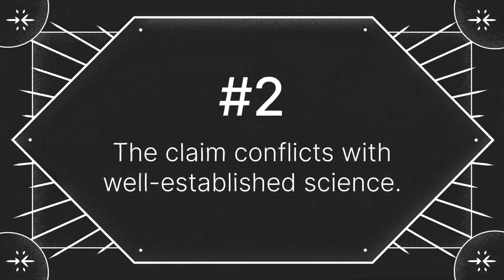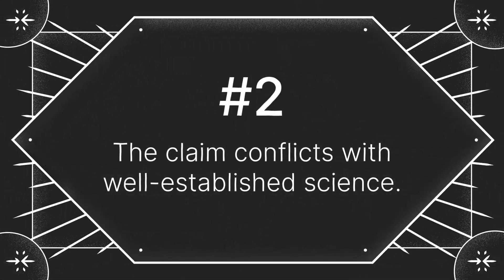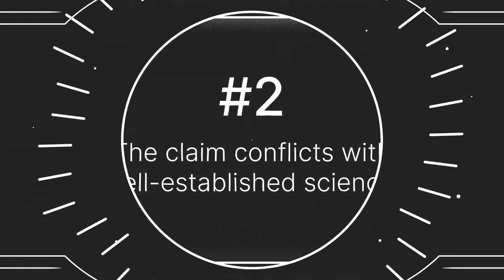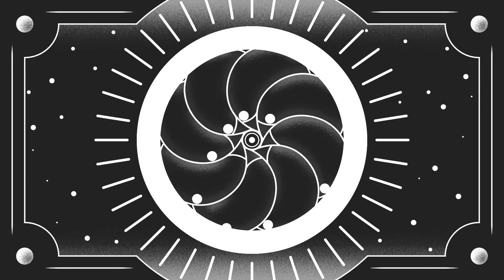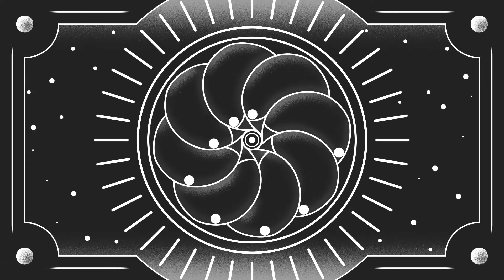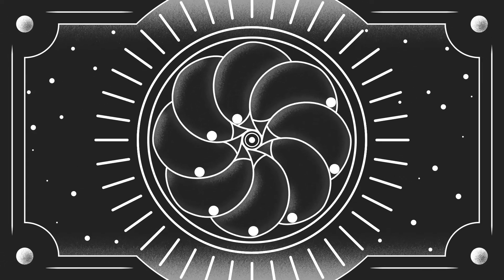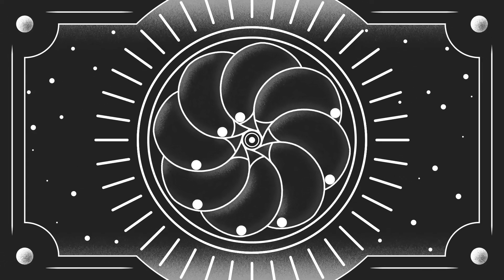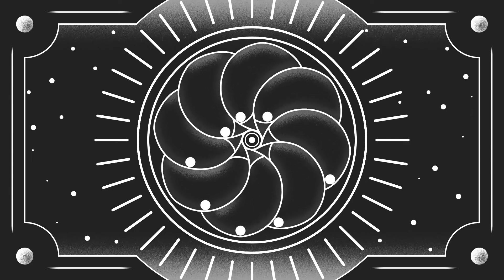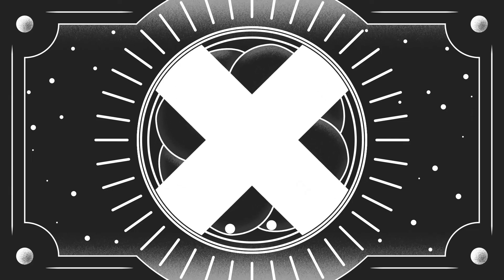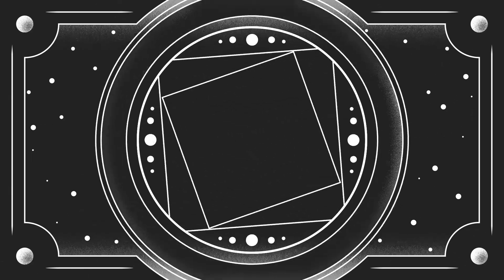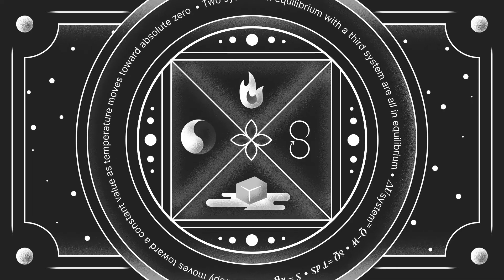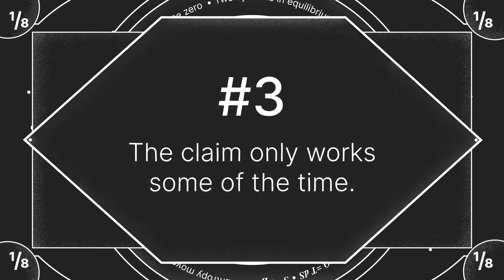Number two, the claim conflicts with well-established science. Every year, someone new announces that they've invented a perpetual motion machine, but we know through thousands of experiments that those are impossible. Knowing basic science always helps you spot fake science.